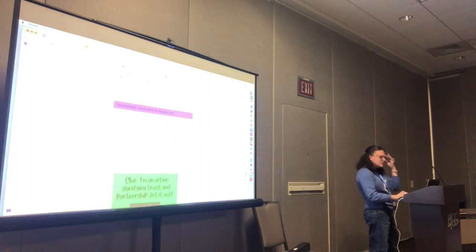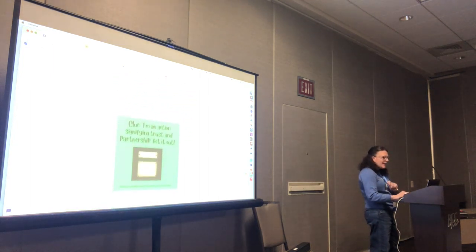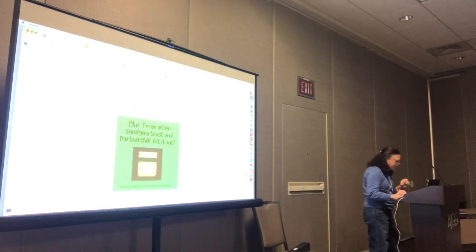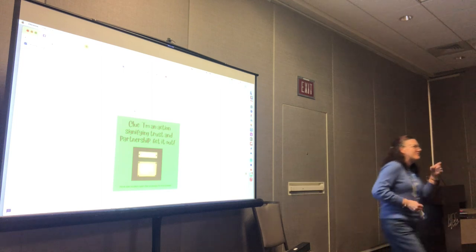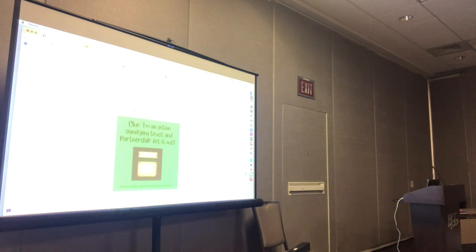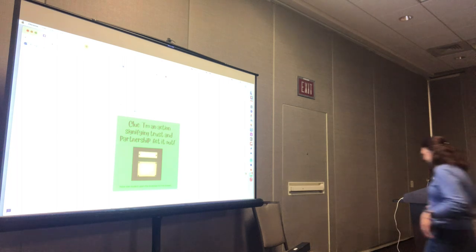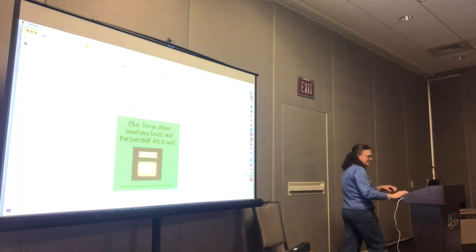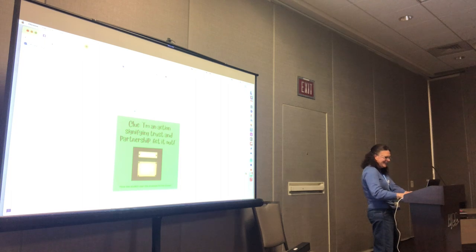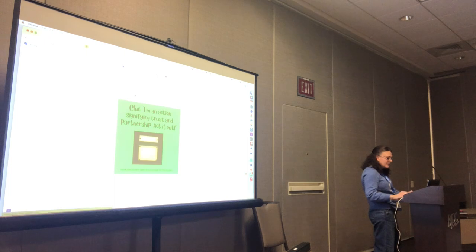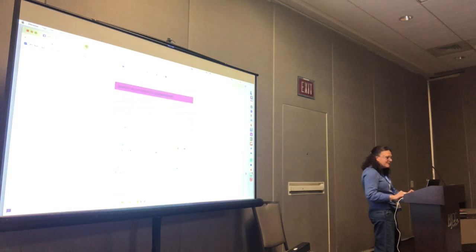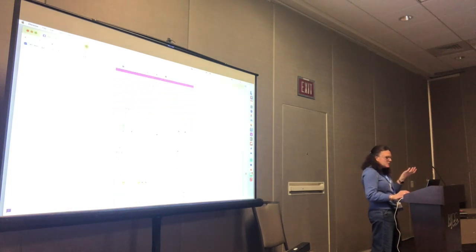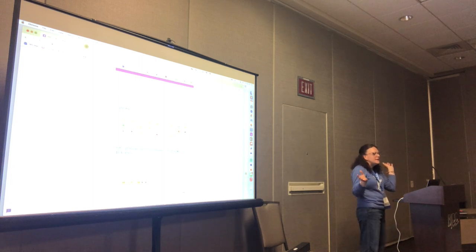Now we move into the Friendship Foyer. The clue is: I am an action signifying trust and partnership — act it out. I do it with someone in the front and the answer is PINKY PROMISE. I also included a cipher key puzzle in addition to the charades. I just searched cipher keys for kids and got a whole bunch of options — you can do emojis, pictures, and other symbols.